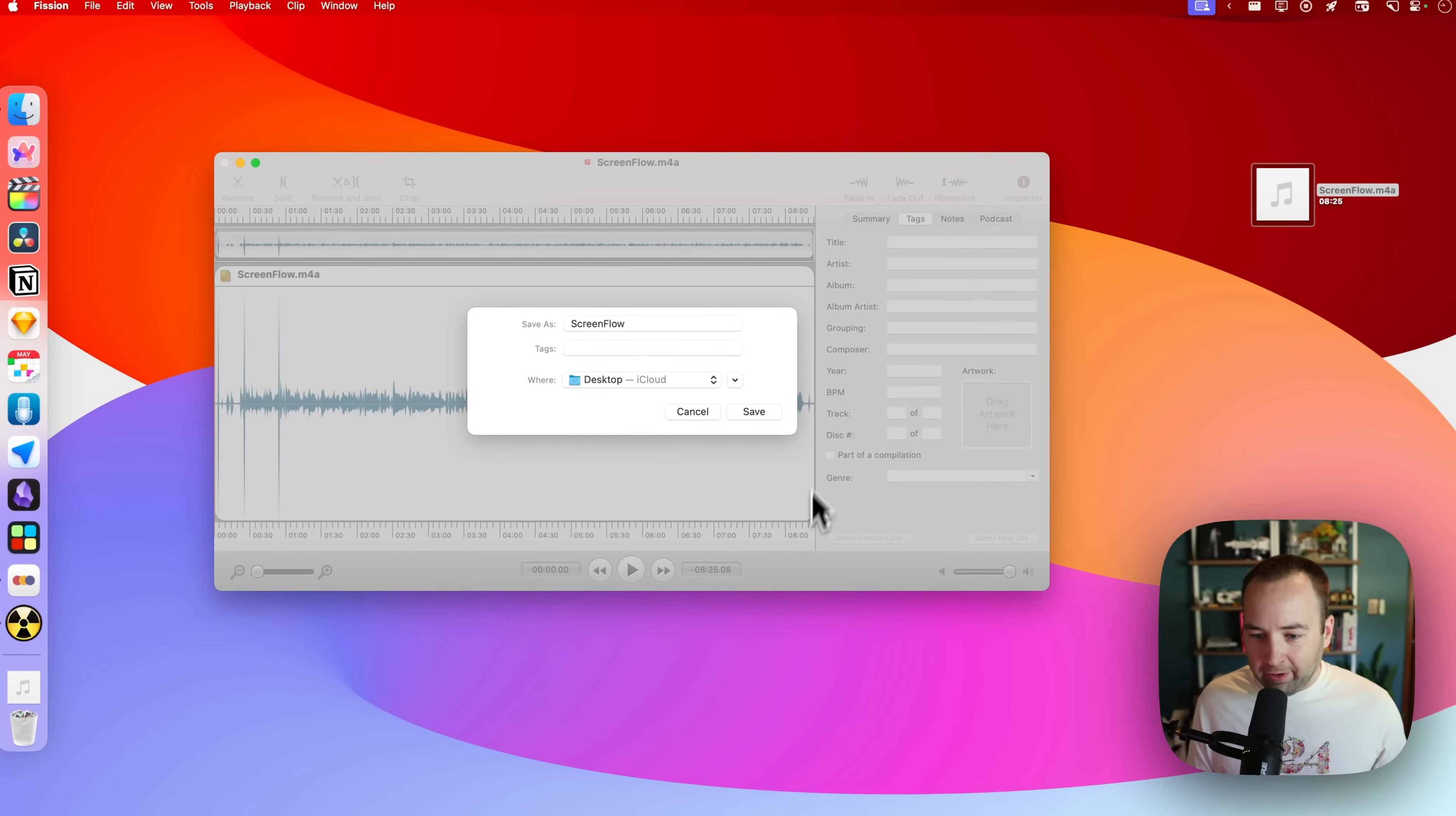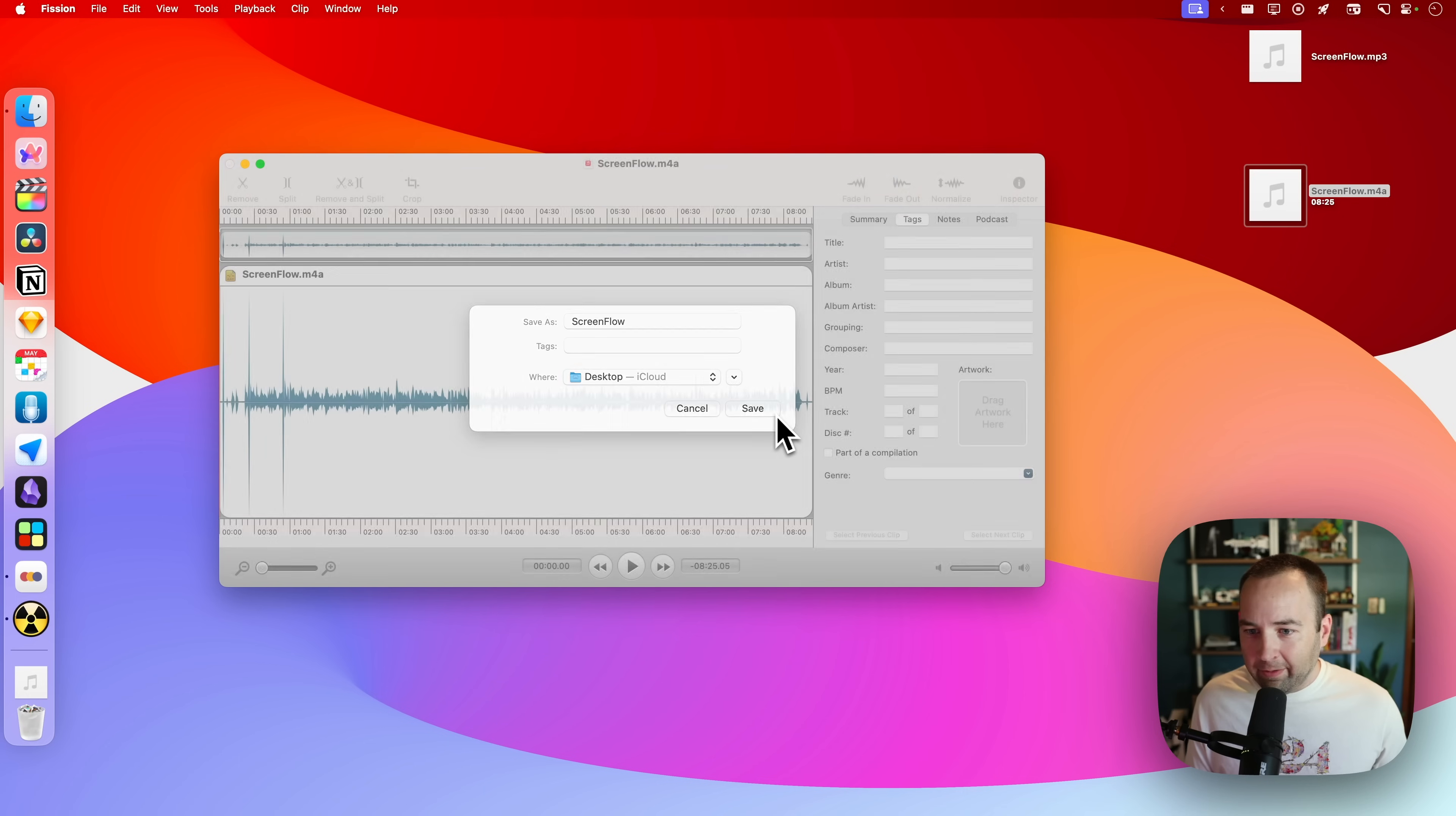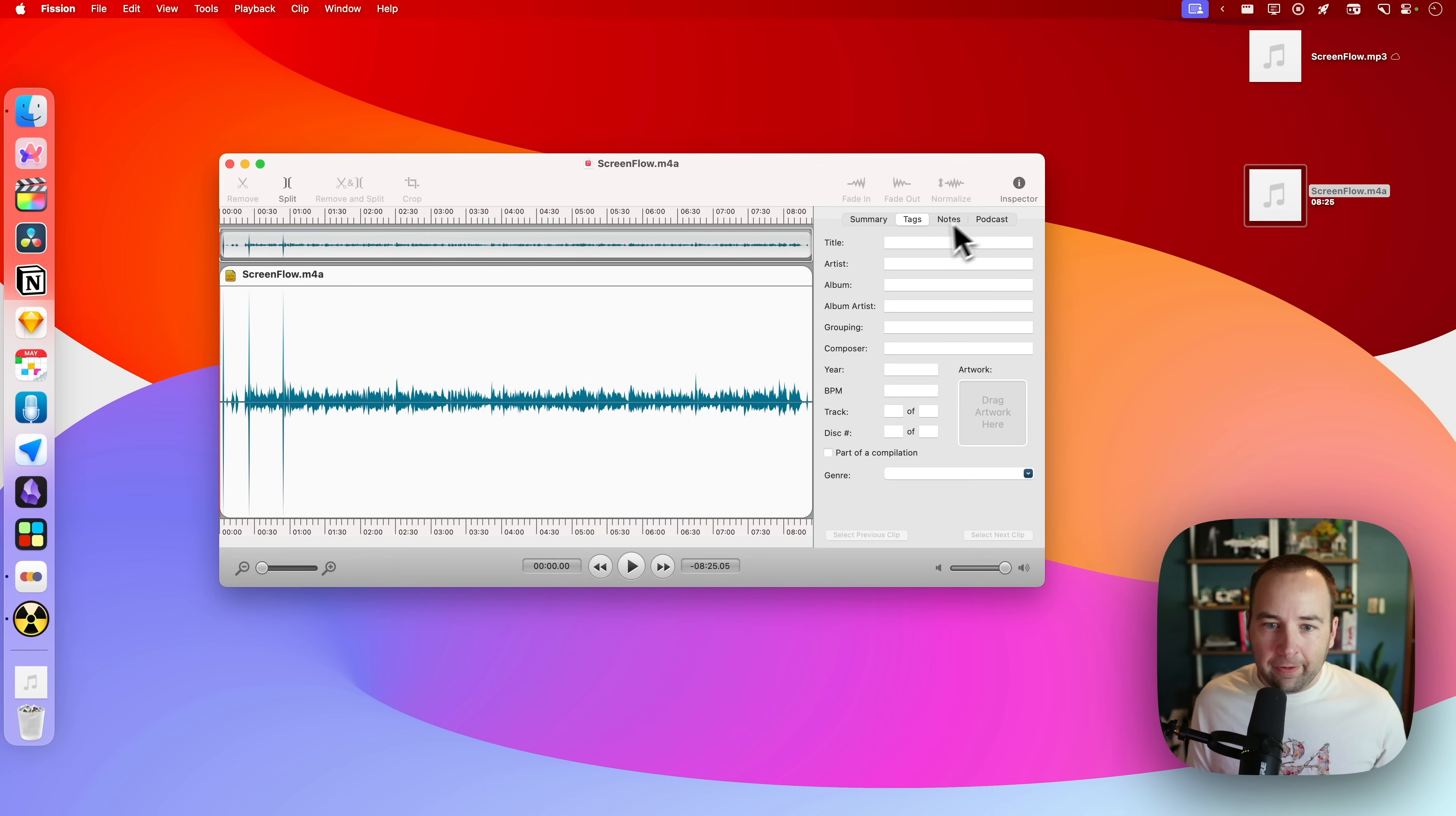It's going to export. This is an eight and a half minute file. It's exporting on an M2 Pro processor. There you go, and now I have an MP3 version of that.